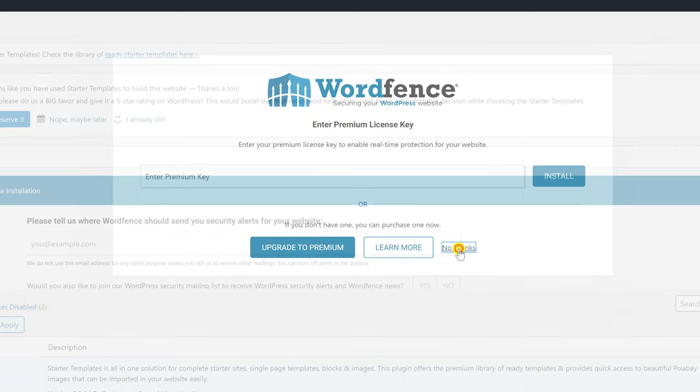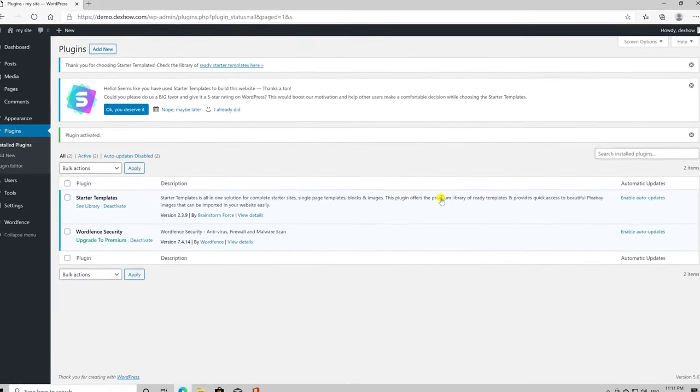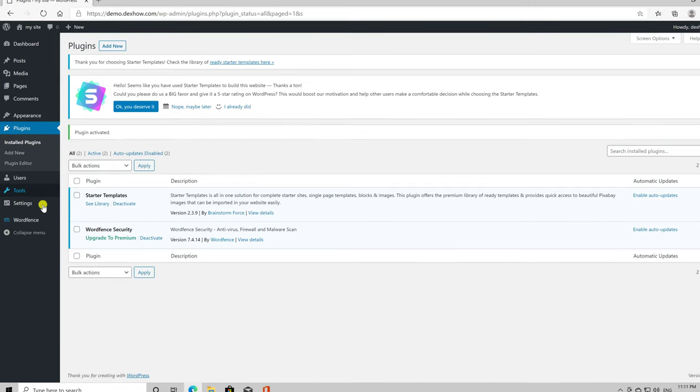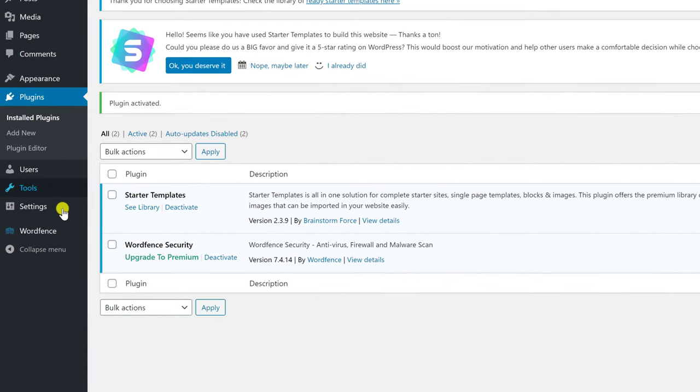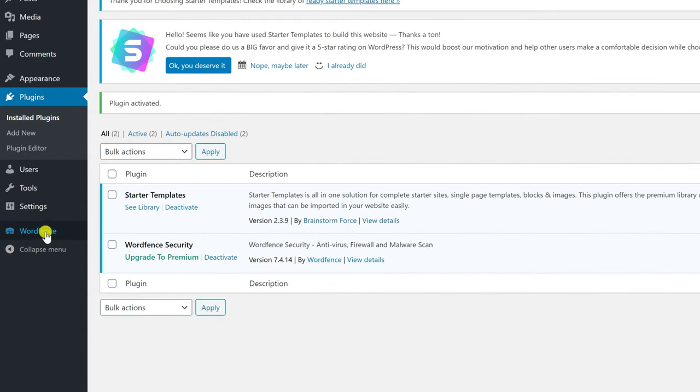You have installed now the plugin you need to scan your site for malware. Go with the mouse over WordFence on the right menu. Click on Scan.